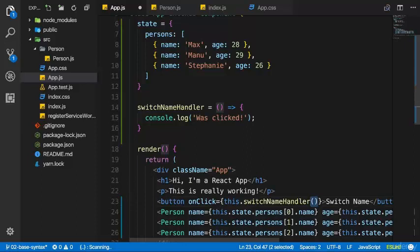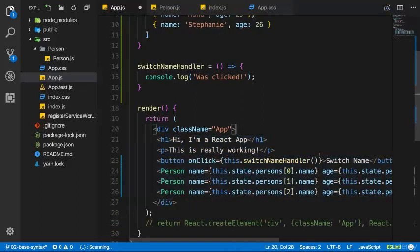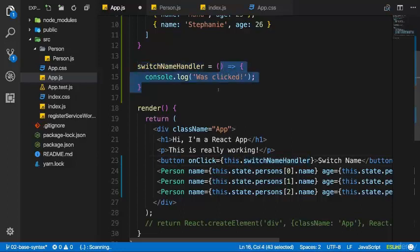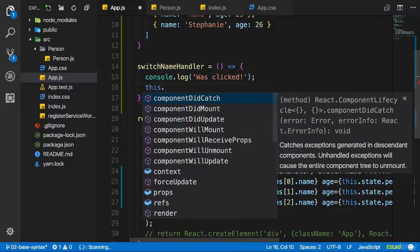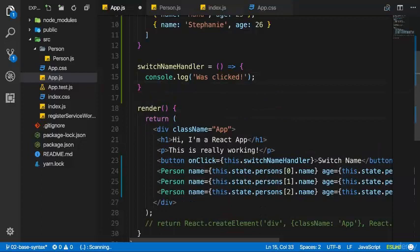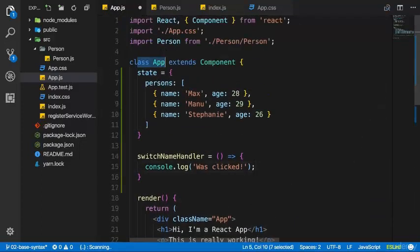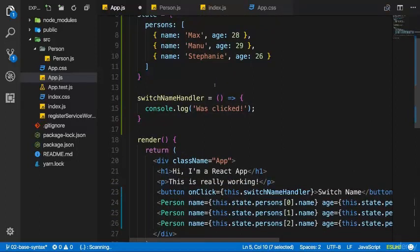Don't add parentheses — that would execute it immediately once React renders this to the DOM. We only want to pass a reference. Important: if you don't use this ES6 arrow function syntax, you will run into errors if you try to use 'this' inside the handler, because 'this' will then not refer to the class at runtime. By using this ES6 syntax we circumvent this problem.